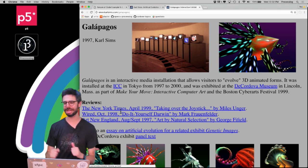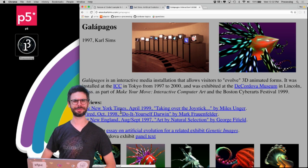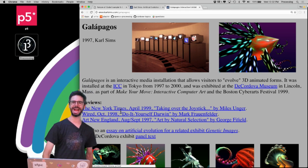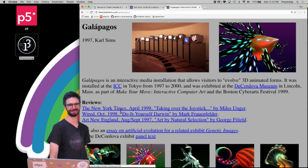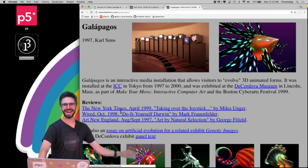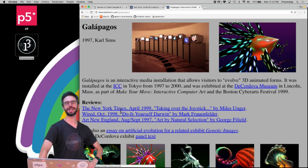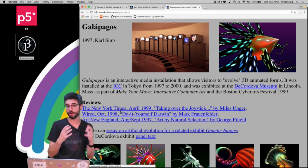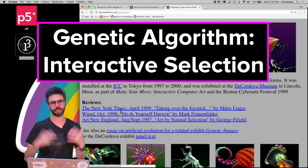Hello, welcome to another genetic algorithms video. I seem to be making a lot of these genetic algorithms videos recently. In this video I'm going to explore something called interactive selection.